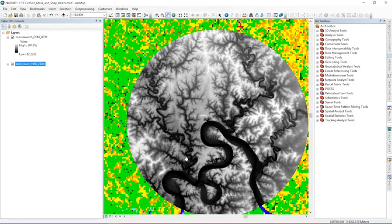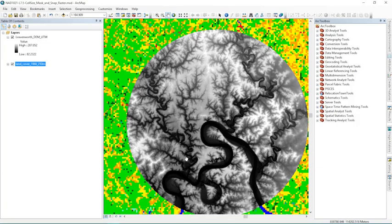Hello again and welcome back. In this lecture I'm going to show you three new environment settings: the cell size, the mask, and the snap raster environment settings that work with raster data. In my experience they go well together and are commonly needed for different types of raster analysis.